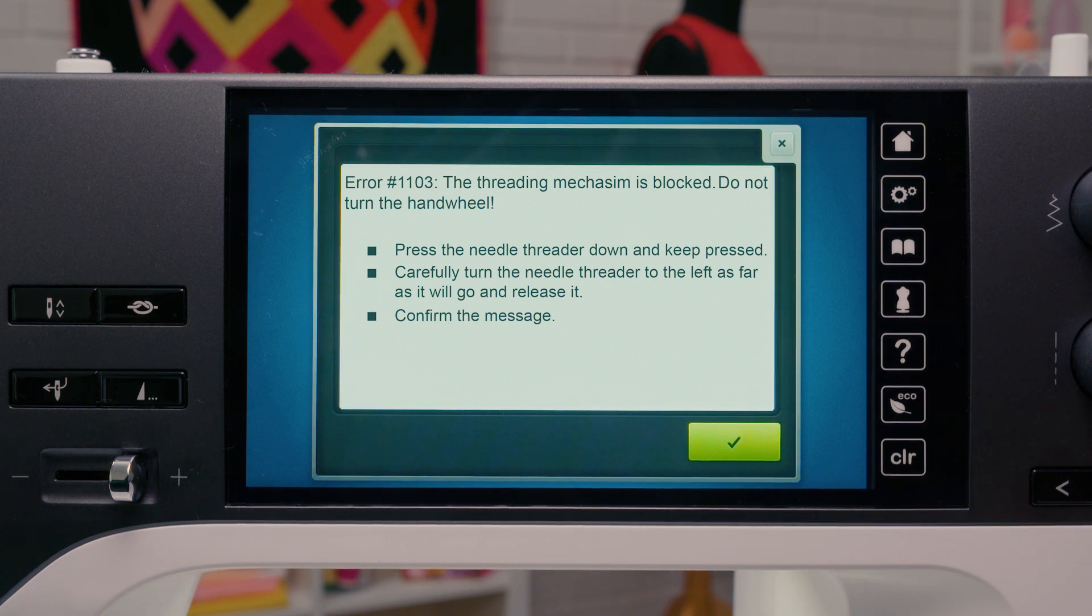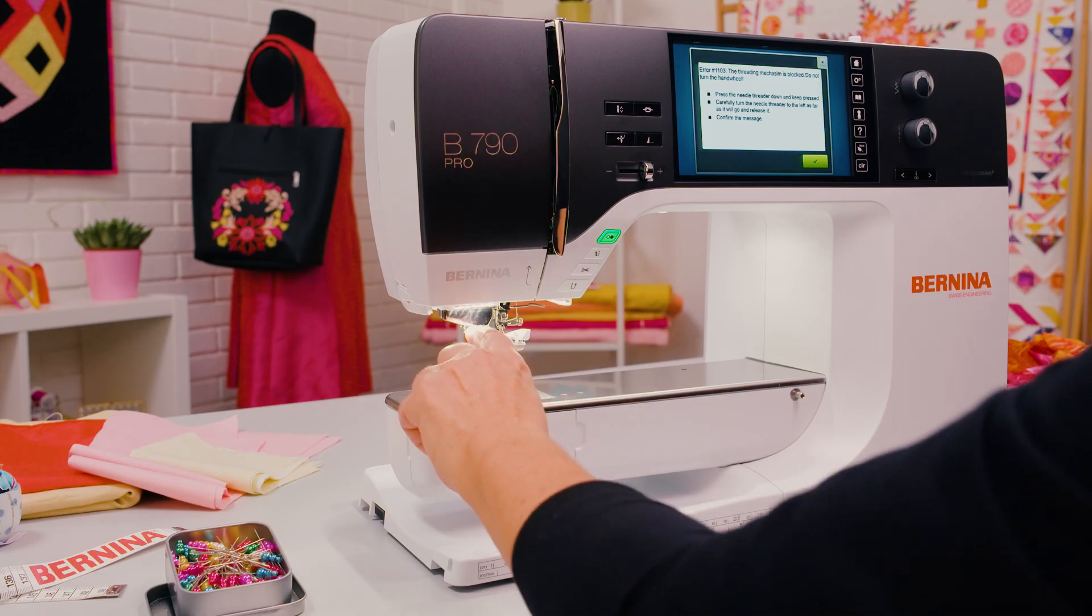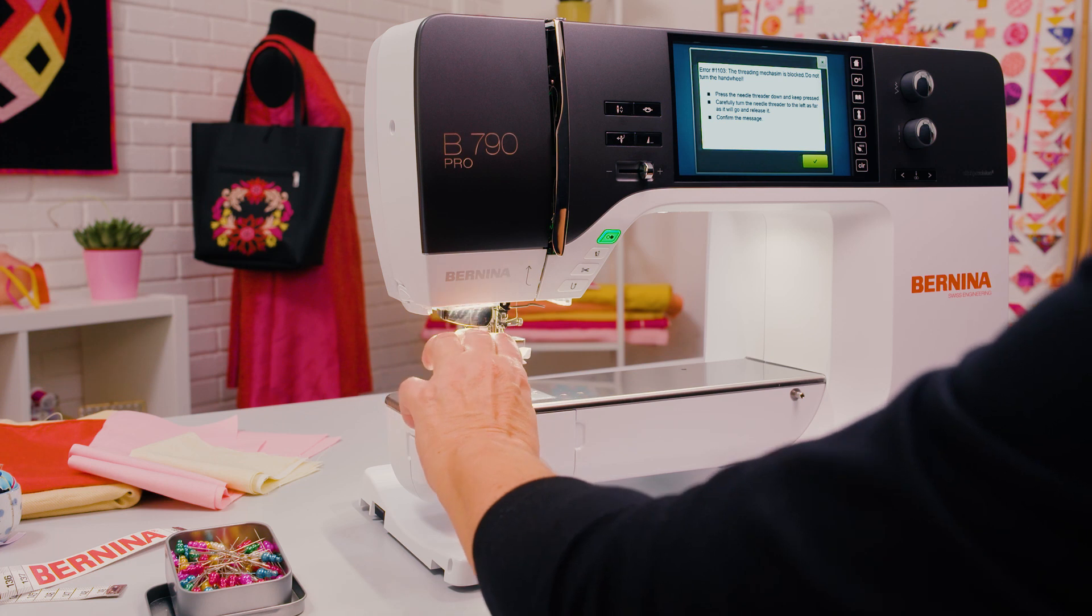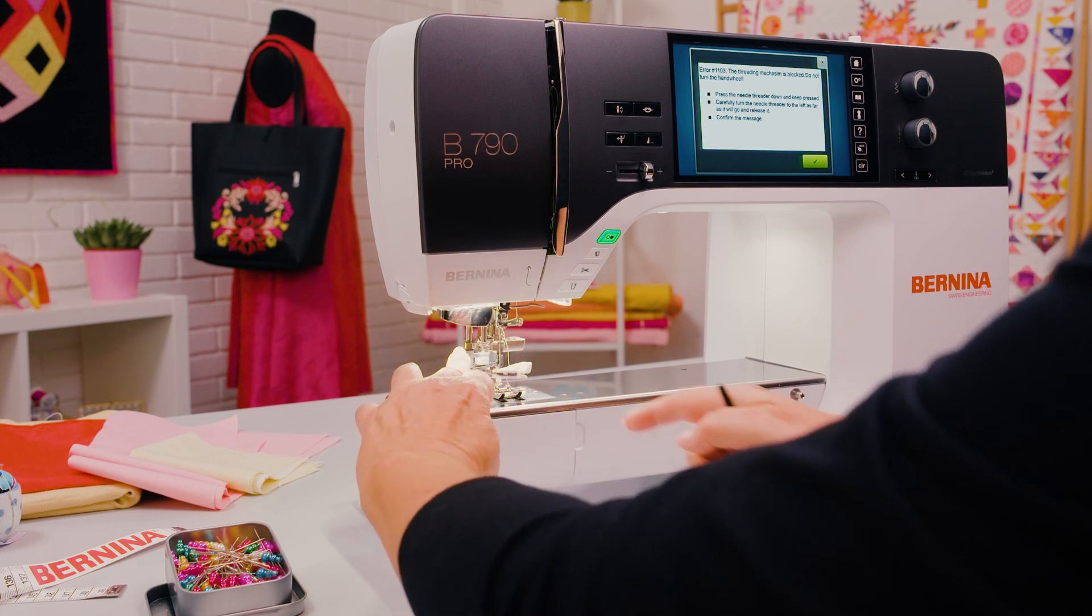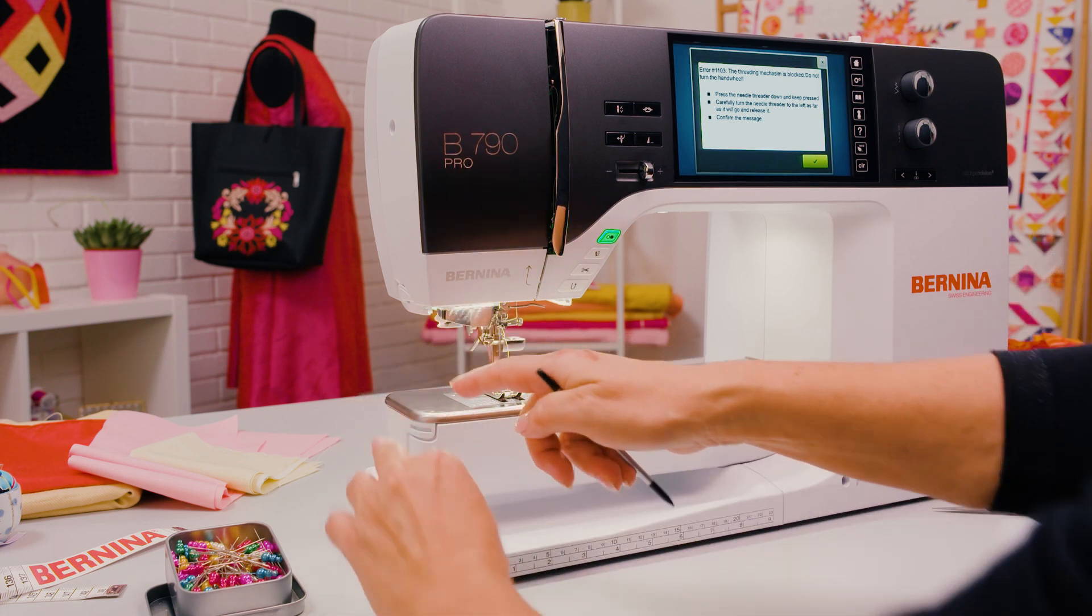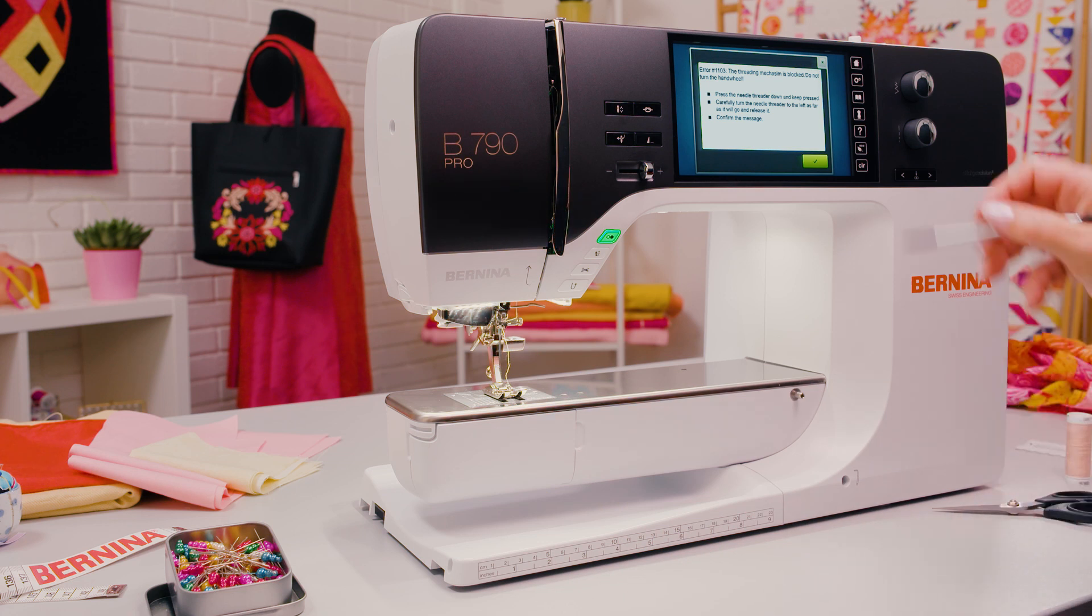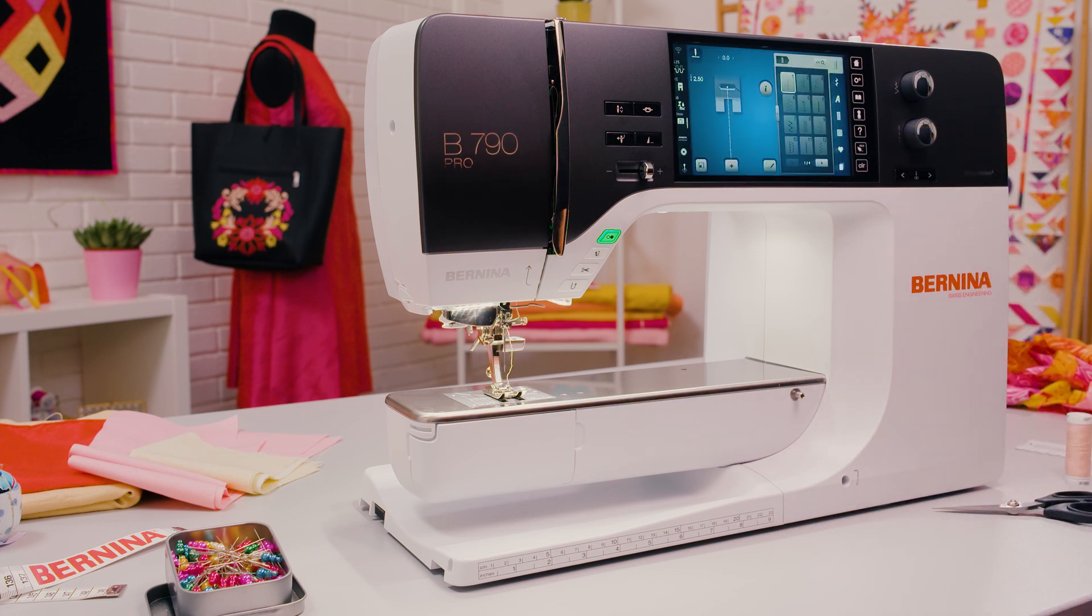If the threader gets jammed, carefully push it downwards and to the side and then release it. The threader moves back to its original position. Once the message has been confirmed, continue sewing.